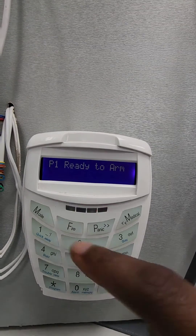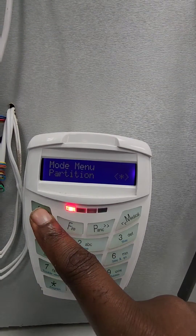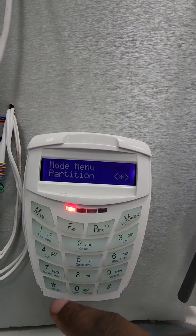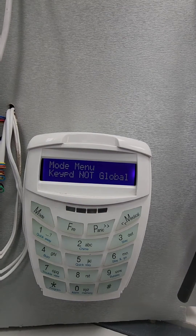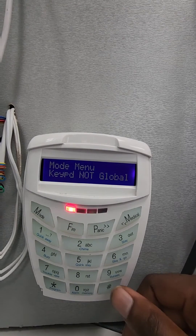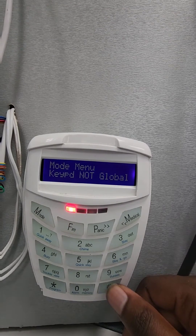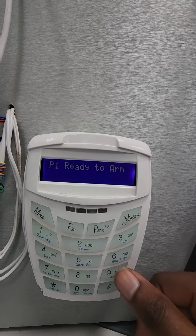Okay, so today we're going to fix this issue. I'm trying to access partition 2 but my keypad is not global. So I'm going to show you how to make the keypad global.